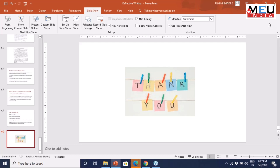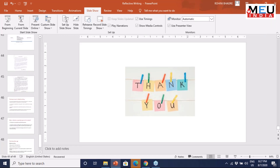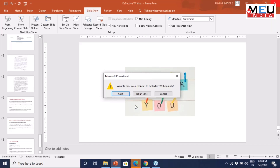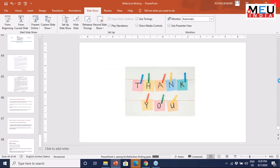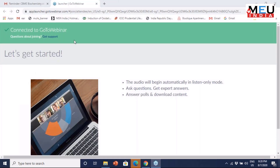Thank you everyone for patient listening. Good night everyone. The next time, please come prepared — one group will be presenting their SLOs, the ECE, and example of SDL. We will all meet on Monday. Thank you.